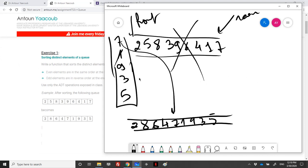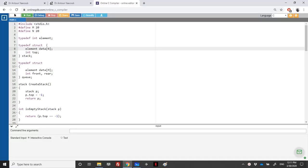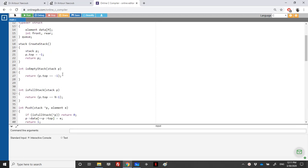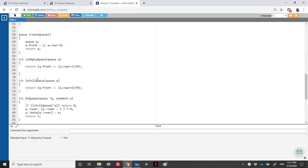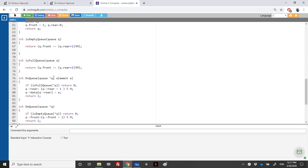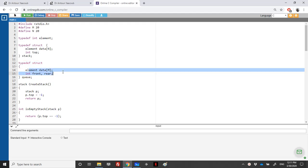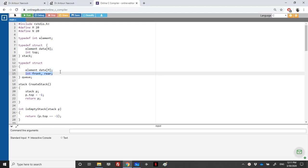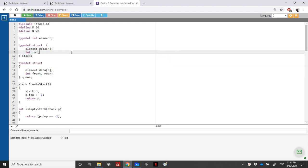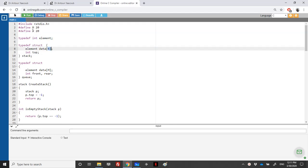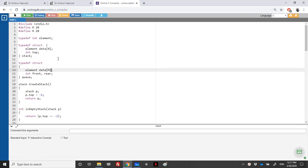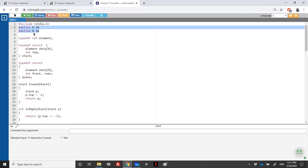To solve this we need the ADT queue and the ADT stack. I have written here the implementation of a stack and then the implementation of a queue — I chose the static one, but any correct implementation works. For the typedef we have an array of elements for the queue with front and rear indexes, and for the stack an array with a top. I've set the array sizes using defines so we only need to change one value.